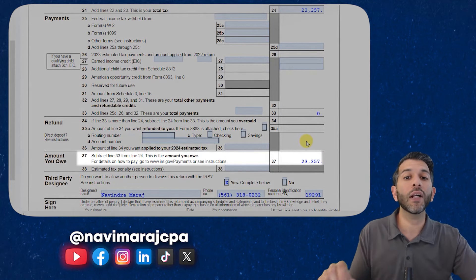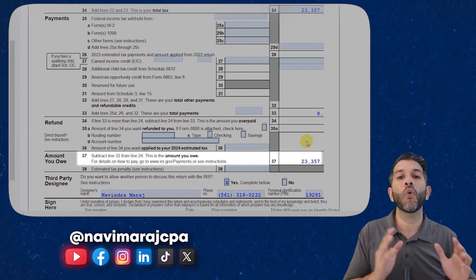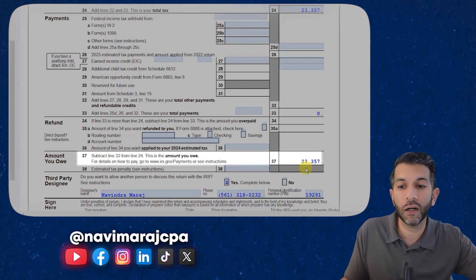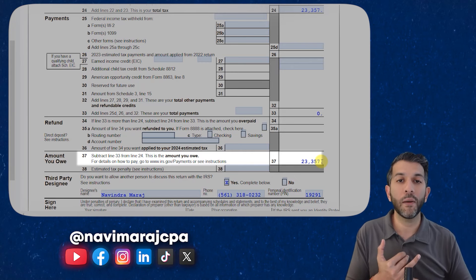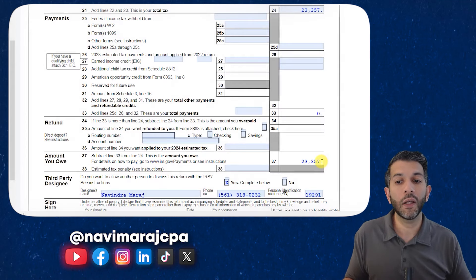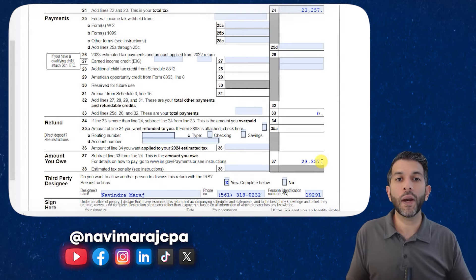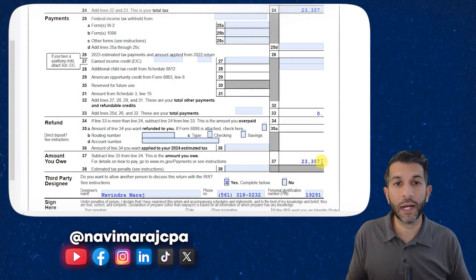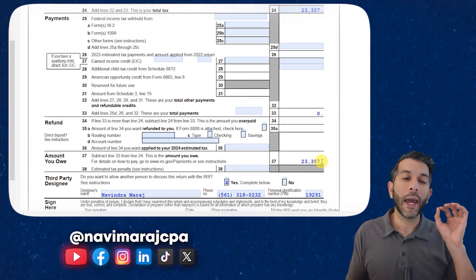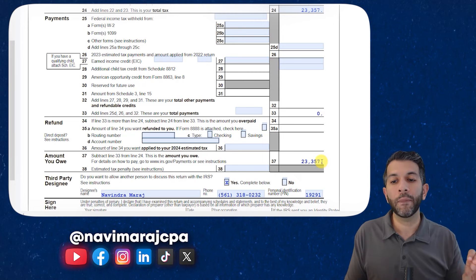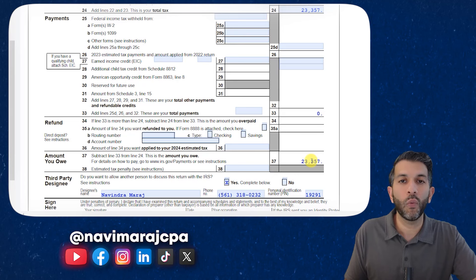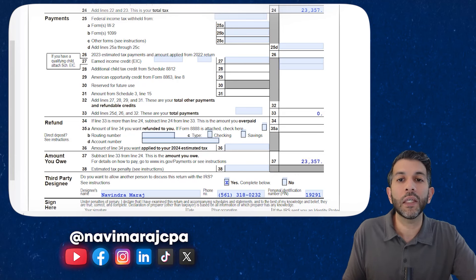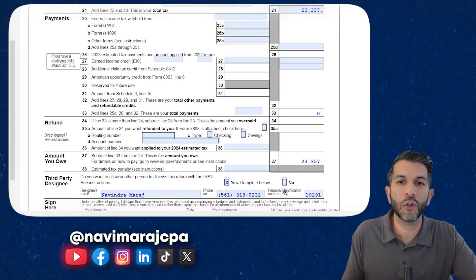Make sure you make quarterly estimated tax payments. If you wait until the end of the year to pay the $23,357, two things happen: one, you'll likely spend the money and won't have it; and two, you'll get hit with a penalty because you're supposed to make those payments quarterly, not all at once when you file your tax return. I explain this in another video linked in the description below.